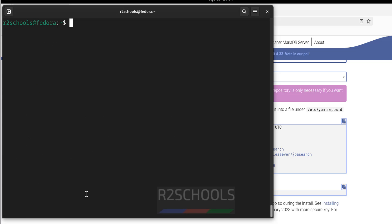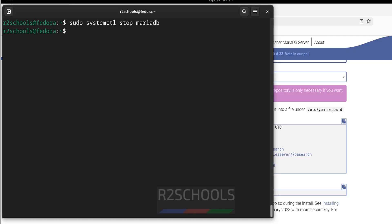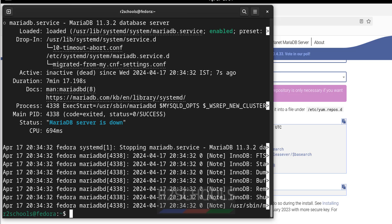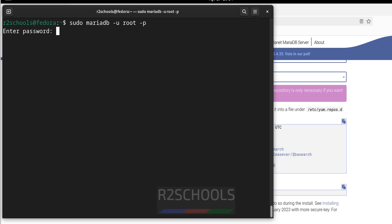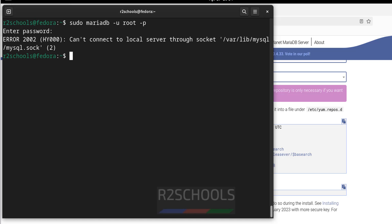Now we will see how to start, stop, and restart the MariaDB service on Fedora Linux. Use the command: sudo systemctl stop mariadb. The service has been successfully stopped. Verify by checking the status — it is stopped. Alternatively, try to connect with sudo mariadb -u root -p and provide the password — we get 'cannot connect to server through socket', which confirms it is stopped.